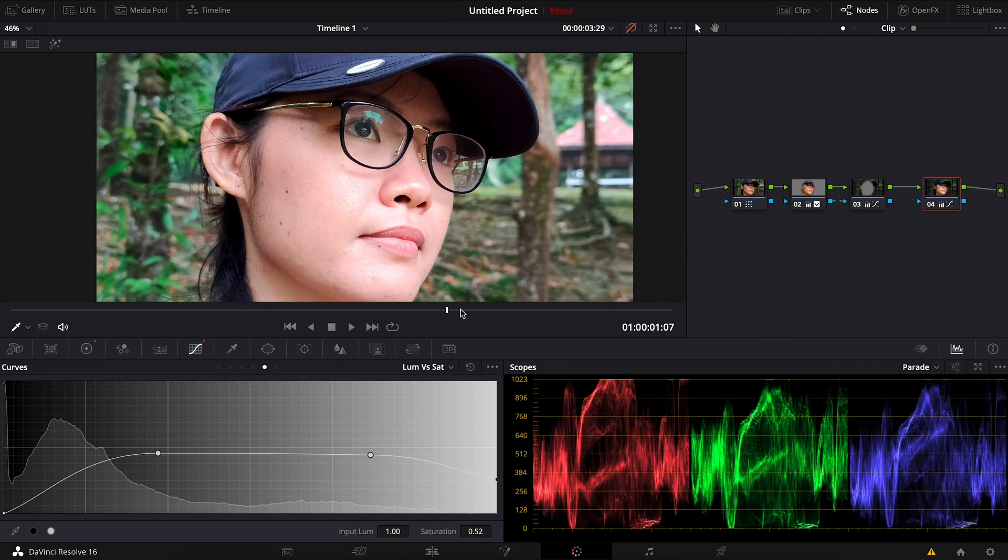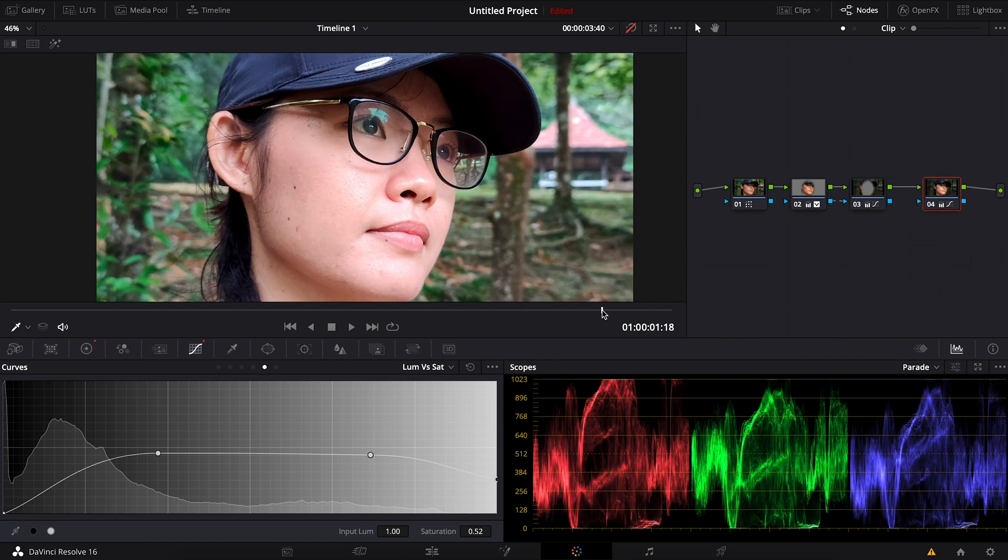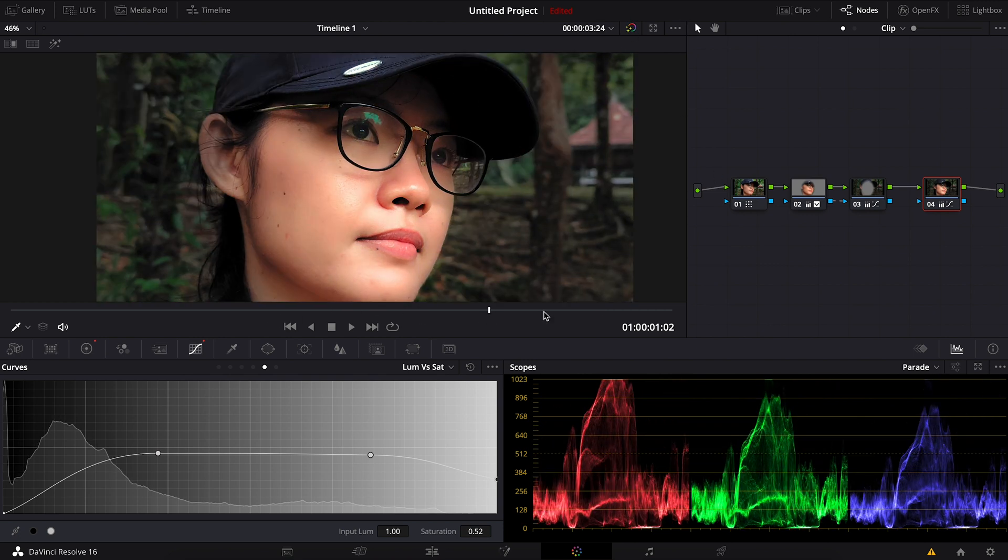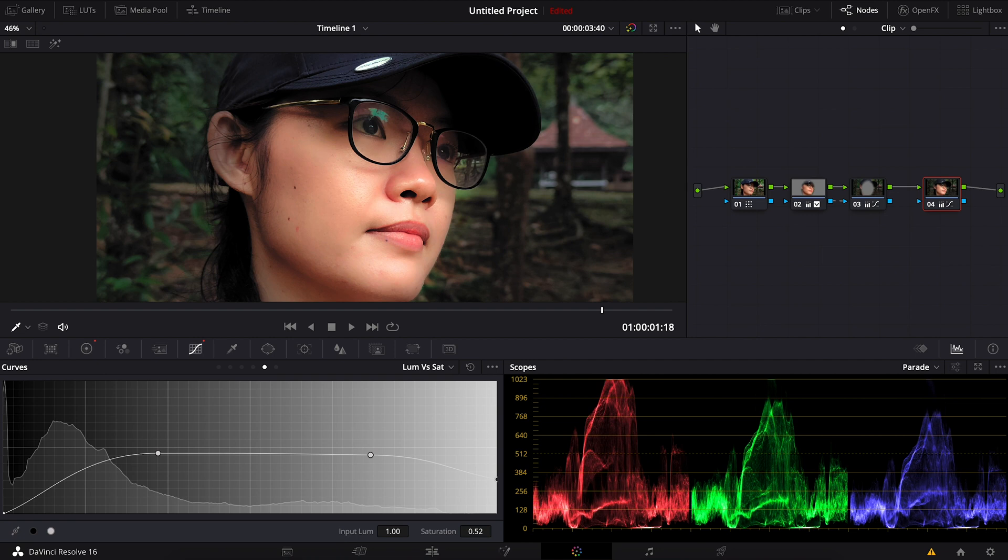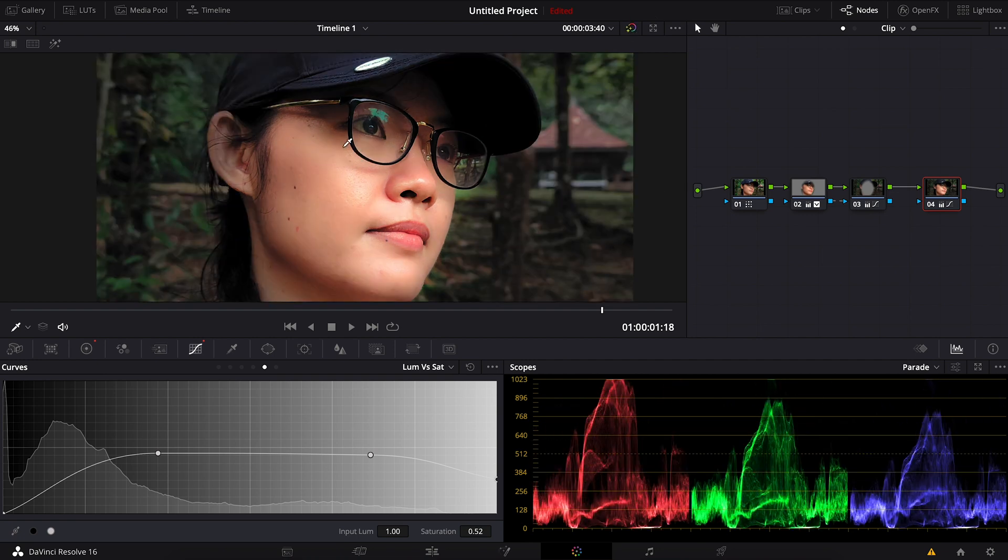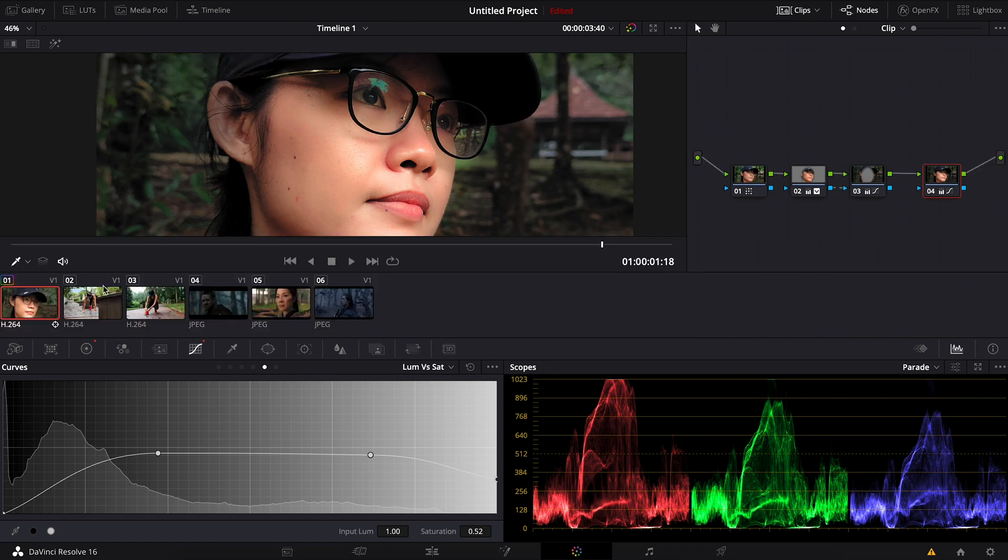It looks flat, it doesn't really focus on the subject's face. But once we turn this back on, you can see the difference. So this is the before and this is the after. Okay, so the same thing, what we can do.